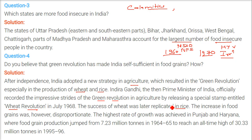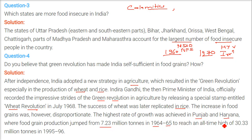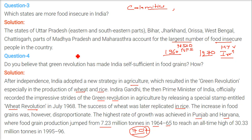The success of wheat was later replicated in rice. The increase in food grain production was significant in certain states. The highest rate of growth was achieved in Punjab and Haryana, where food grain production jumped from 7.23 million tons in 1964–65 to an all-time high of 30.33 million tons and then to over 70 million tons, the highest recorded.